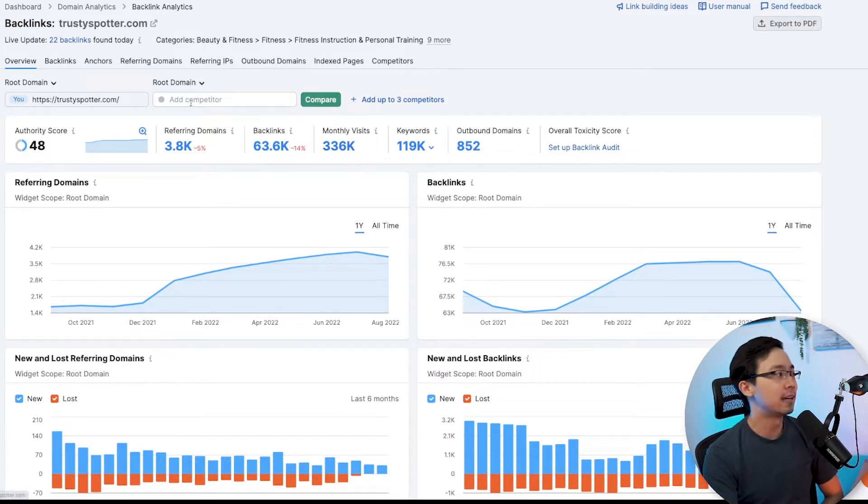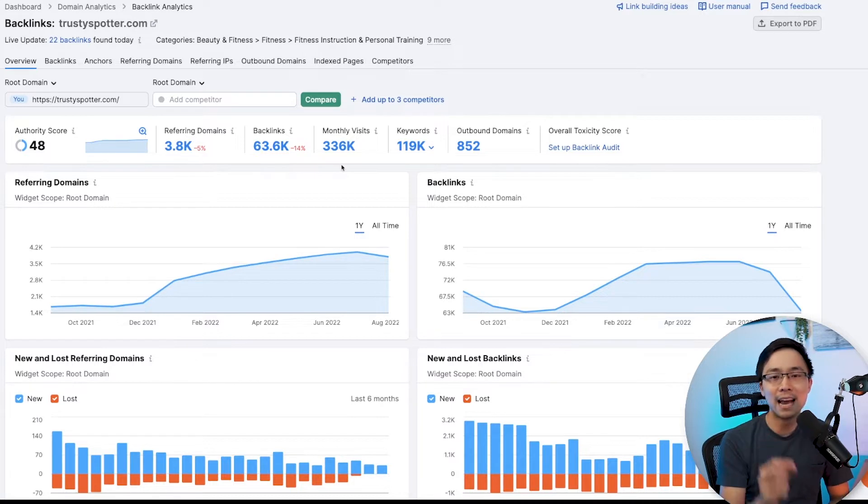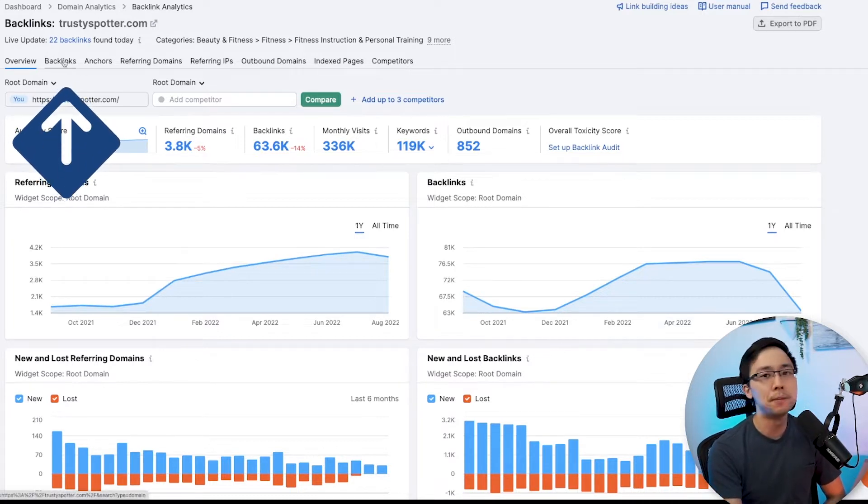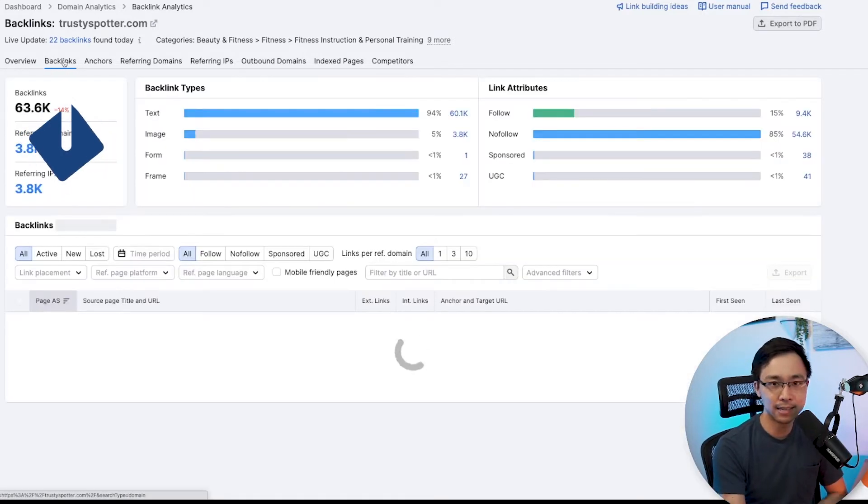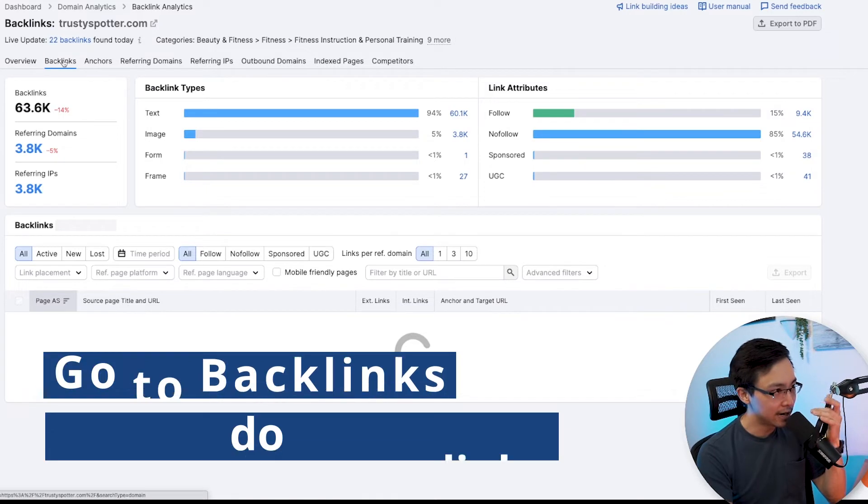Now that we know this at a high level, in order to use this tactic, what we need to do is go into the backlinks section.